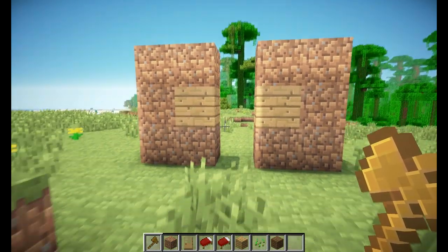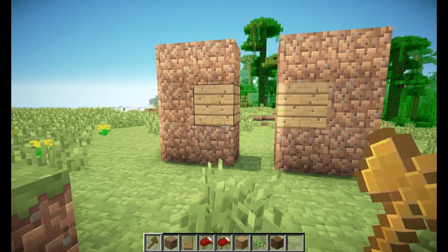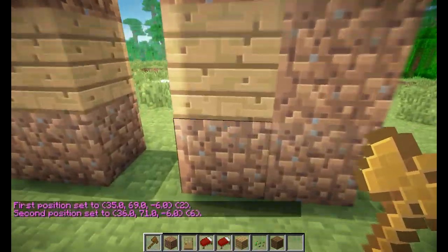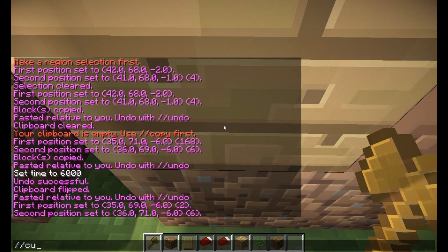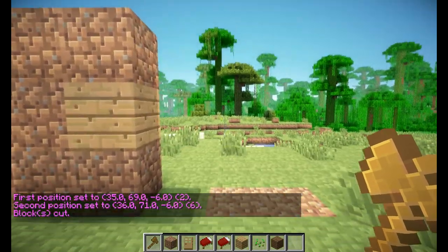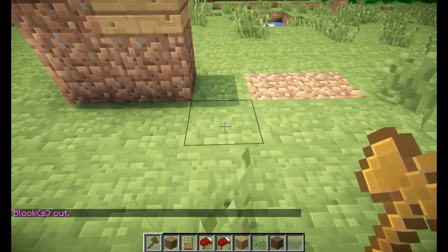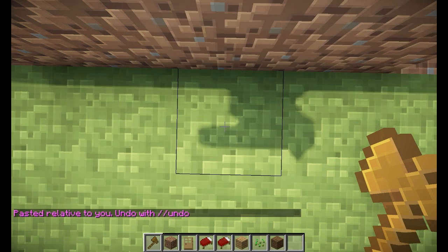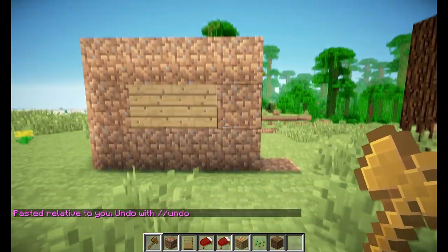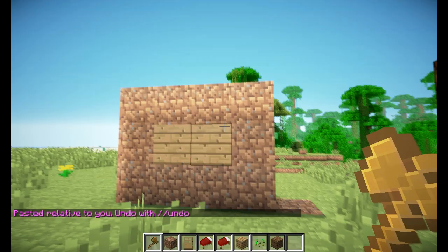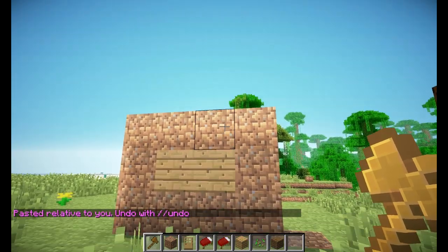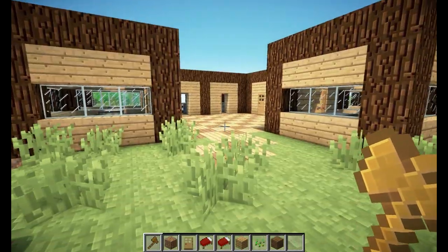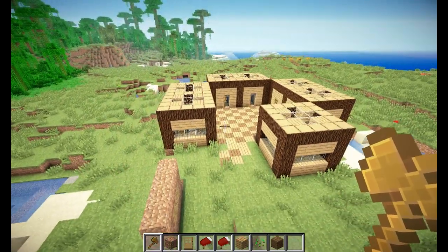And now we have one more command to discuss, which is the slash slash cut command. So let's say I select this part over here and do slash slash cut — it will be like cutting something with regular text. And now we can do slash slash paste to get the same selection we just cut and paste it again. It works the same as copying, but it also sets all the blocks to air in your selection. So that's part 4 of our World Edit tutorial.